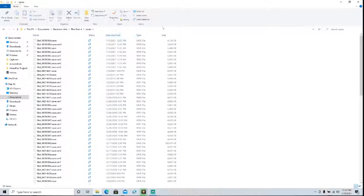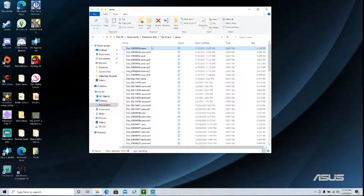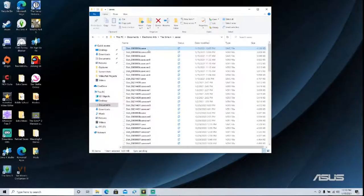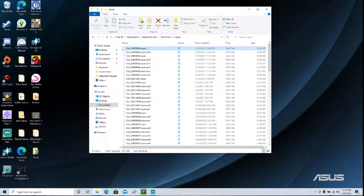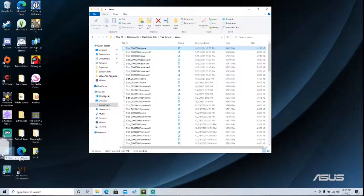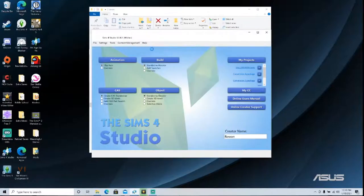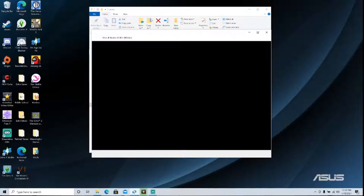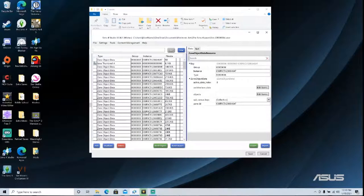It's recommended that you sort by date modified because then you can just take the one at the top here, and then you can drag it onto your Sims 4 Studio shortcut. So you just go like this, and then it will open up your file in The Sims 4 Studio.